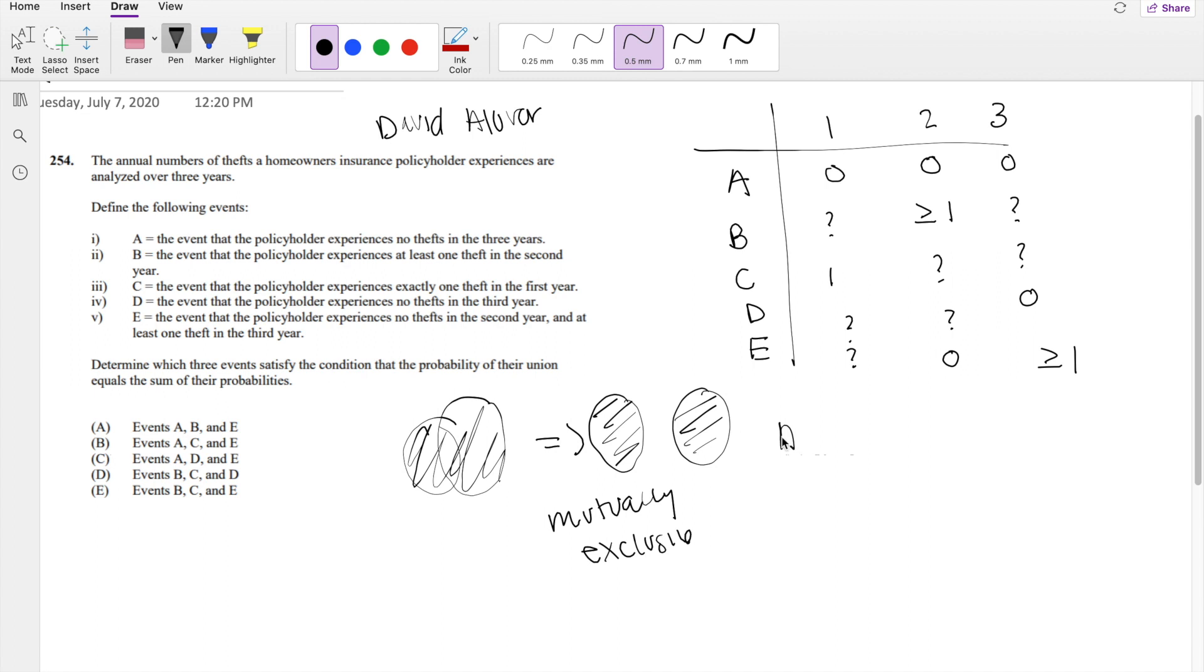So let's first check A and B. We know that event 2, in year 2, you can't have zero theft and greater than one theft. So A and B indeed is mutually exclusive.